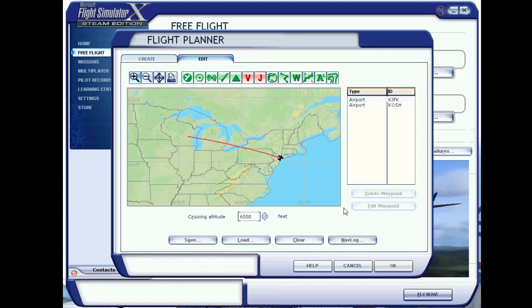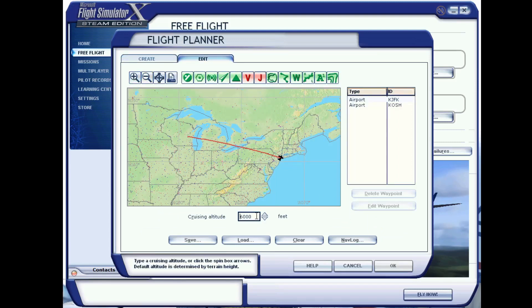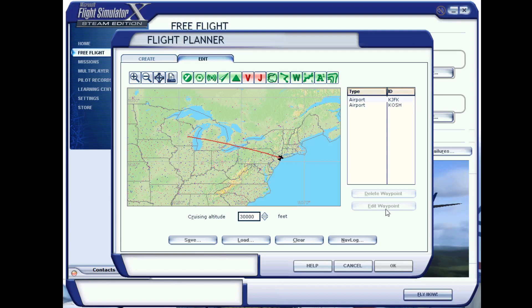When you enter this page, you will see the option to type in your cruising altitude. This is an approximation. In this box, type the highest altitude you will be flying at during the flight. This may be different depending on your realism settings.